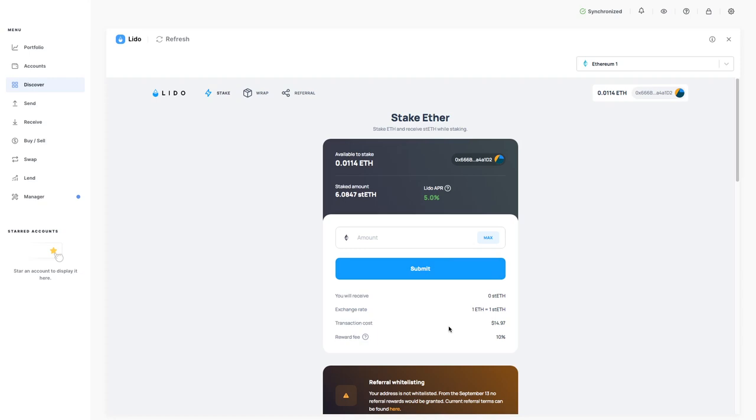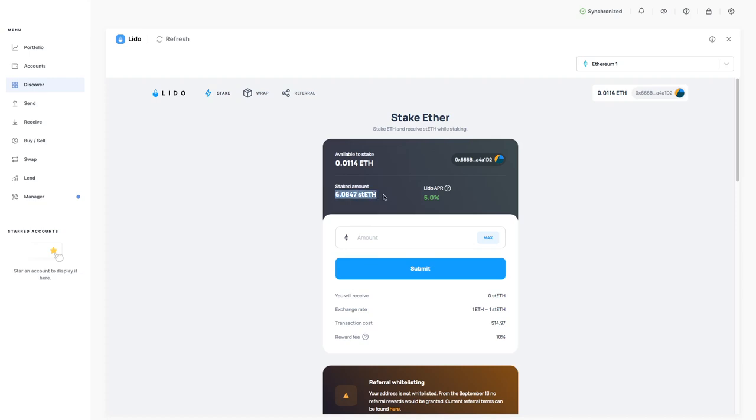So earning 5.0% APR on my staked Ethereum. I have 6.0847 Ethereum in here which is the equivalent to STETH of exactly the same amount. Usually when you're staking your Ethereum you're unable to touch it because it's on the beacon chain and Ethereum 2.0 is not launched.